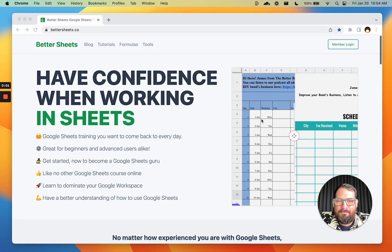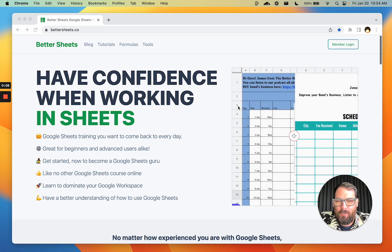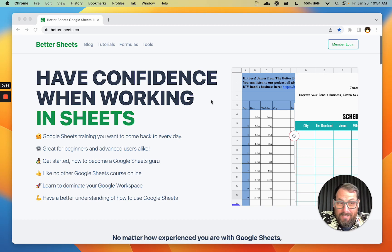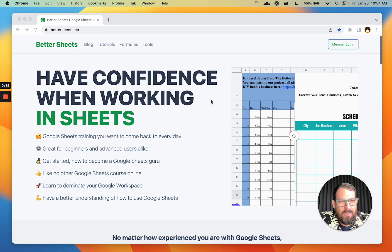Hello, BetterSheets members — lifetime members specifically. Thanks for watching this video.